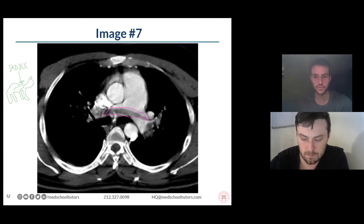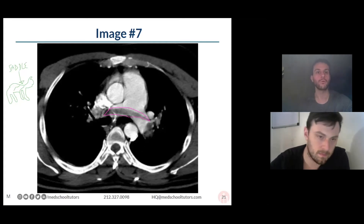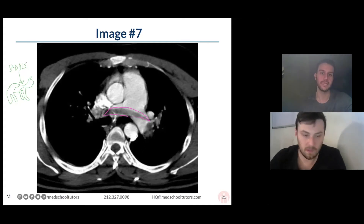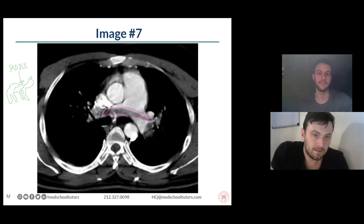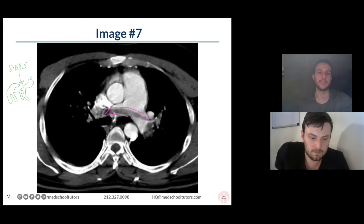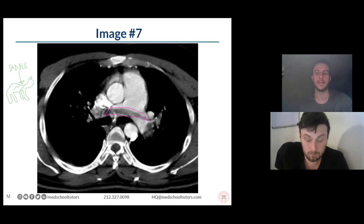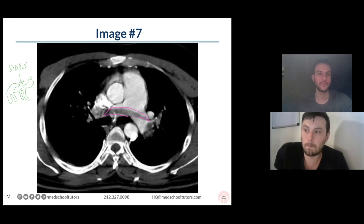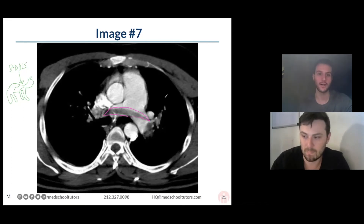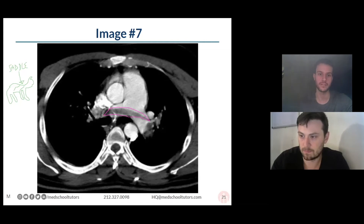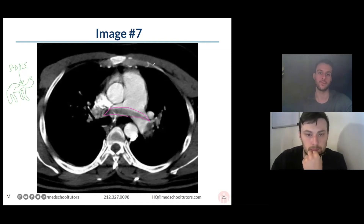This is truly bad. This represents probably the most severe type of PE that someone can develop. It can be life-threatening, resulting in right ventricular failure, hypotension, and obstructive shock. This needs to be treated quickly and very aggressively, presumably with thrombolytics or thrombectomy.